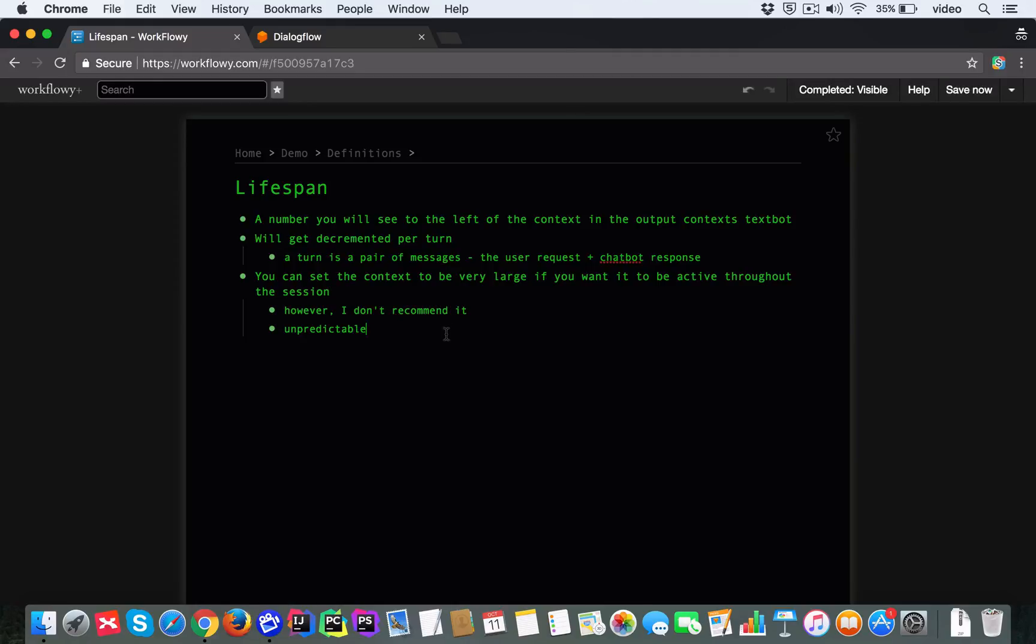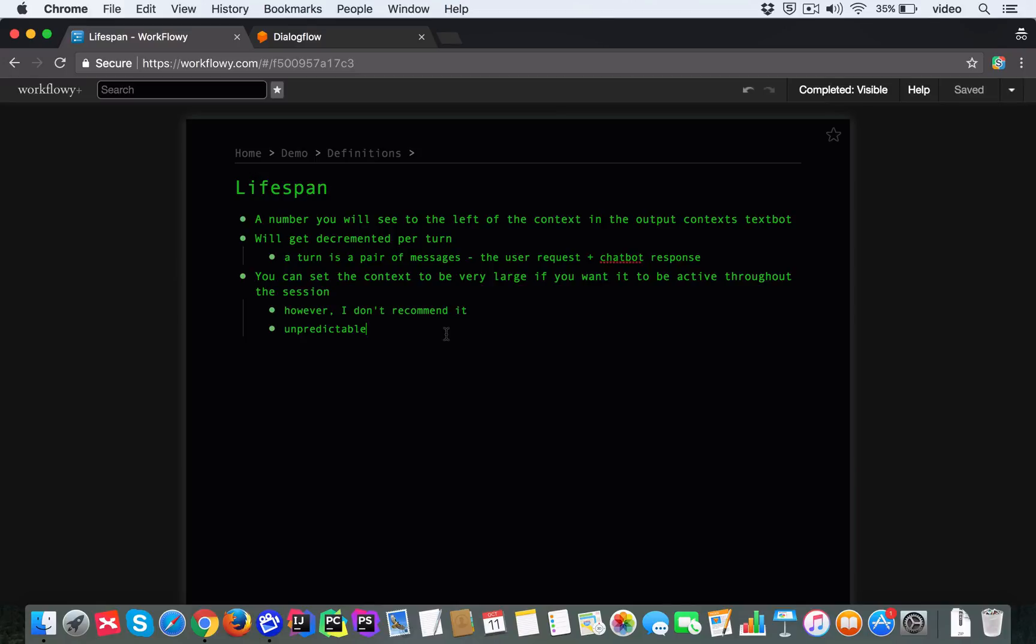And I think it's also unpredictable. I have an article about this on my website. And you can go and check it out. It's called the optimal lifespan of a context. And I think that using a context of one makes your chatbot a lot easier to reason about. But that's an advanced topic. And I don't want to go into that for now. But this was an overview of what the context lifespan is.